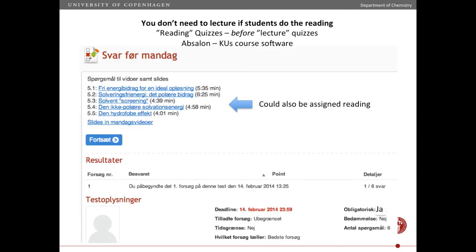Here you can see how I do it — a screenshot from the course management software we use called Absalon, which is similar to what other schools use. This is a quiz with six questions; it's obligatory, not for credit, students can try as many times as they want, and there's a deadline the night before the lecture. They have to watch five videos, with links that take them right to YouTube, and they also have the slides for each video.